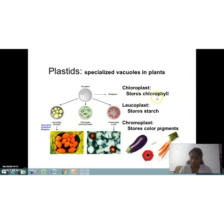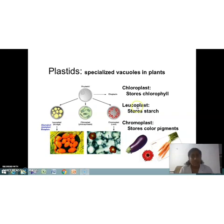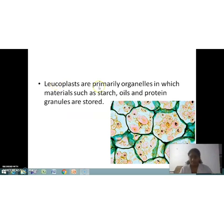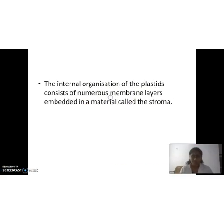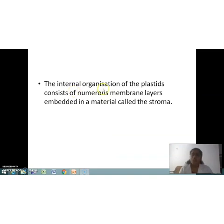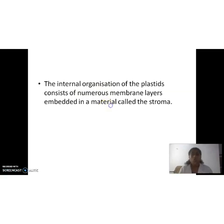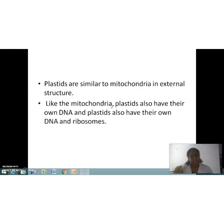Chloroplasts store chlorophyll pigment; chromoplasts store other color pigments such as anthocyanin, carotenoid, and xanthophyll; whereas leucoplasts store starch. Leucoplasts are colorless plastids that function primarily as storage organelles, storing materials such as starch, oils, and protein granules. The internal organization of plastids consists of numerous membrane layers embedded in a material called stroma. Like mitochondria, plastids also have their own DNA and ribosomes.